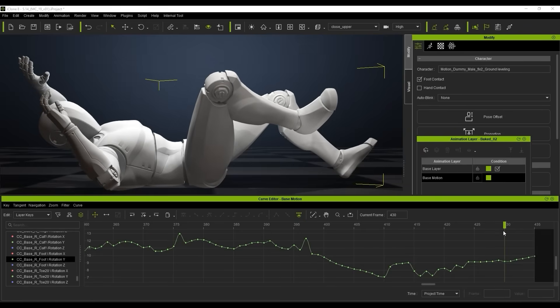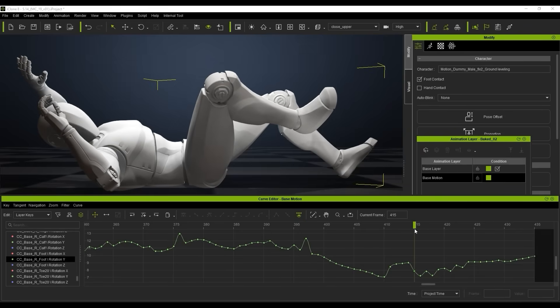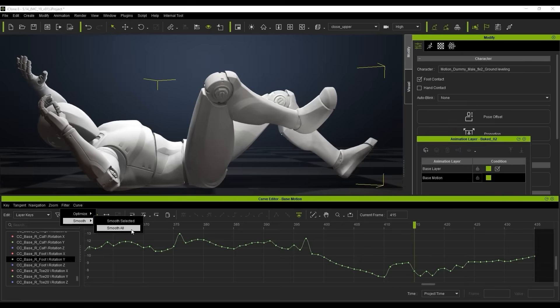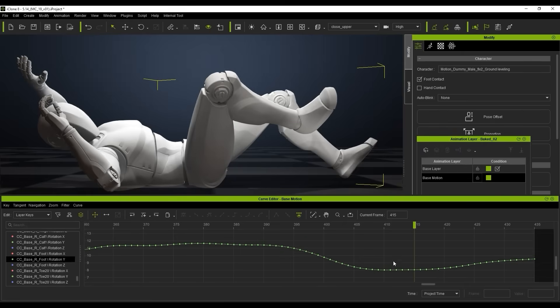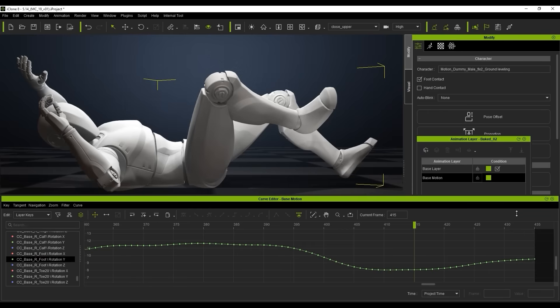We're going to go into our filter and smooth everything out by clicking on filter, then go to smooth all. We'll do that by about seven or eight and hit apply. You can see straight away that gives you this lovely smooth motion, this really smooth line. All of those up and down points have gone and it's really smoothed it out.